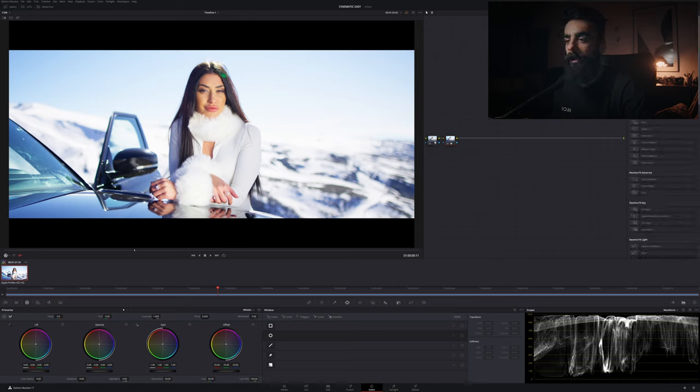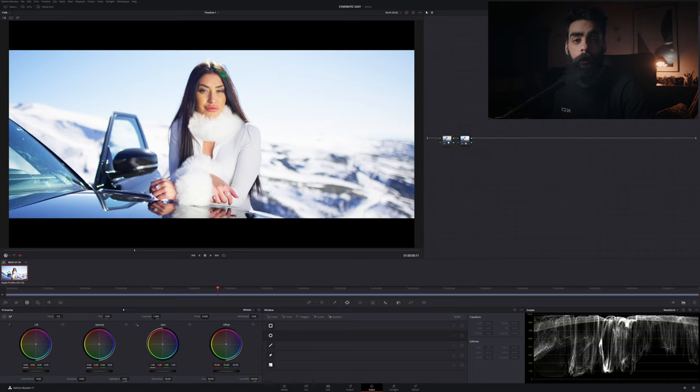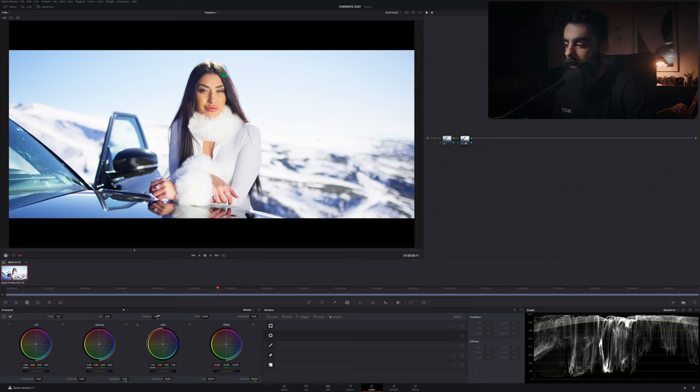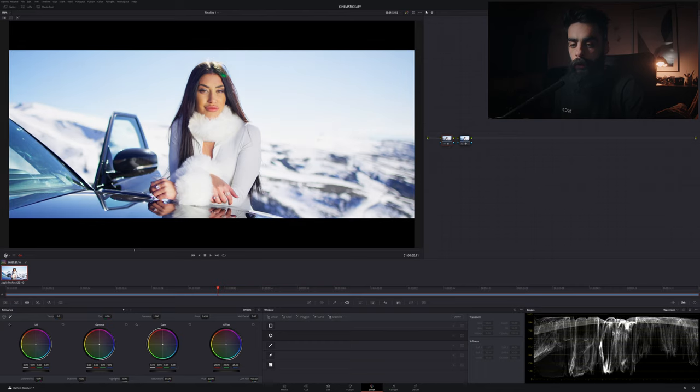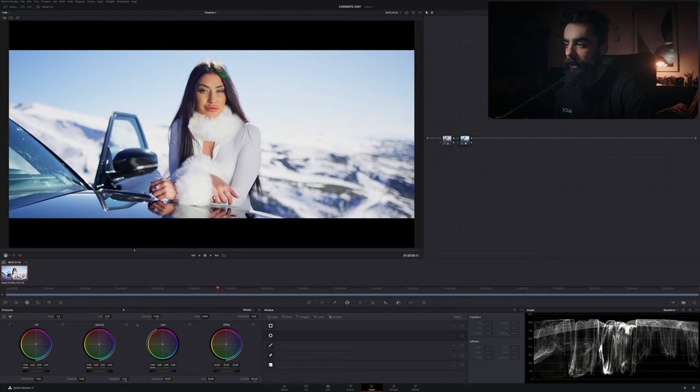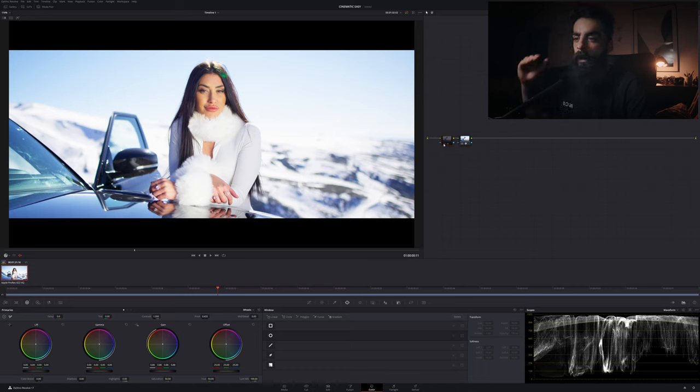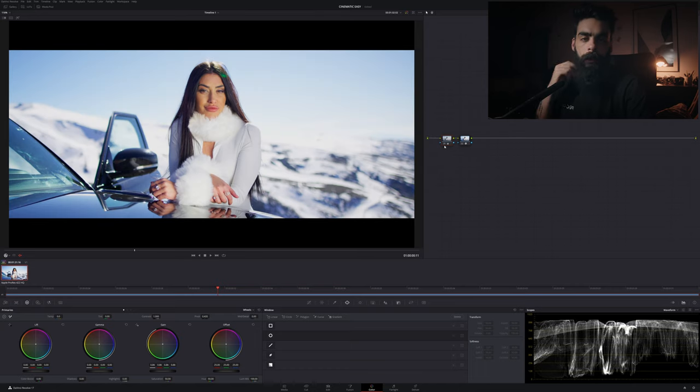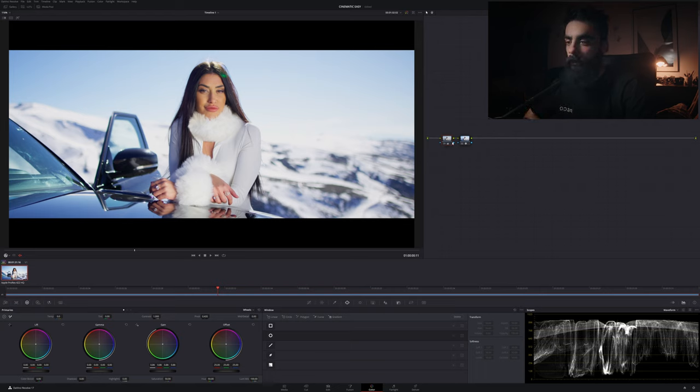For that example I need to go to the first node that I already left empty, and then I will use the color wheels, the primaries. I will use the gain wheel just down to push here the whites a little bit down. So as you can see here, I already recover some kind of detail of the highlights.